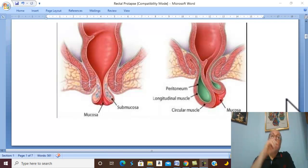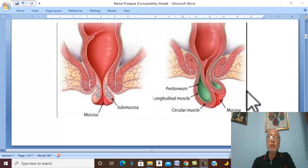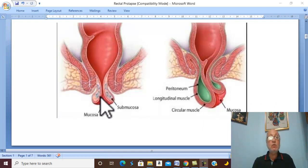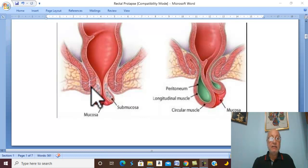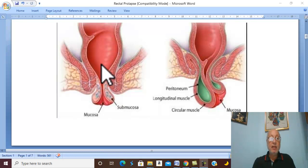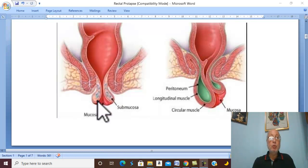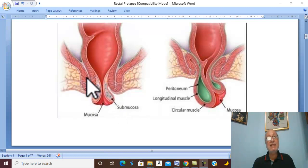Rectal prolapse. Rectal prolapse is protrusion of the rectum through the anus. This is the rectum and this is the anal canal, the internal anal sphincter and external anal sphincter, and the rectum protrudes through the anus.